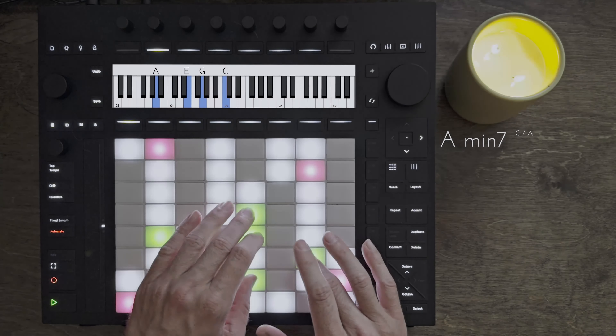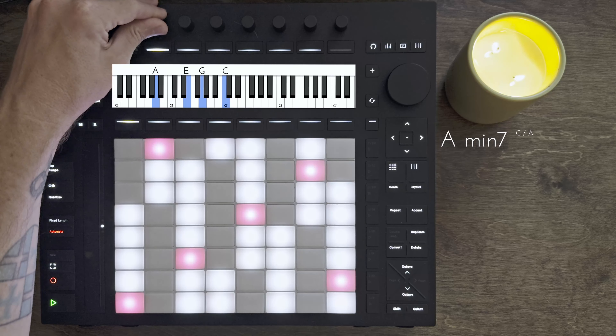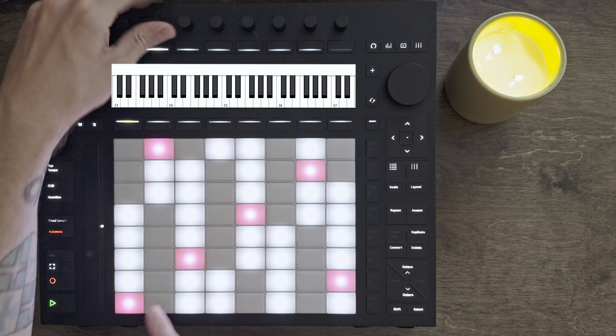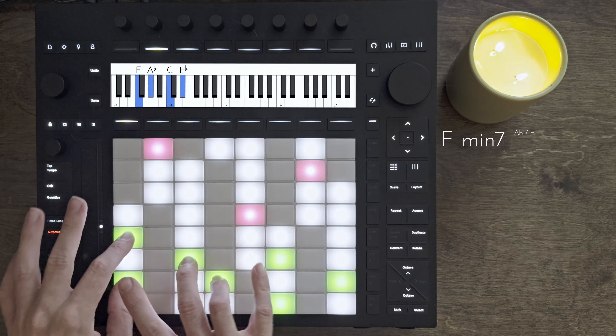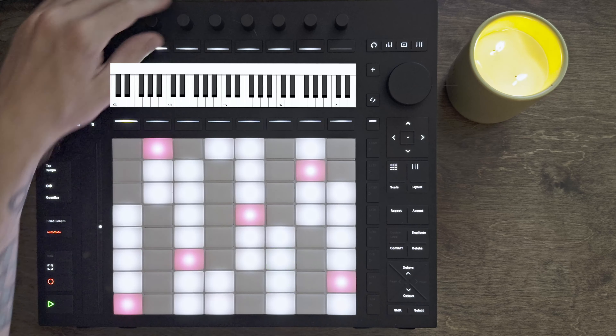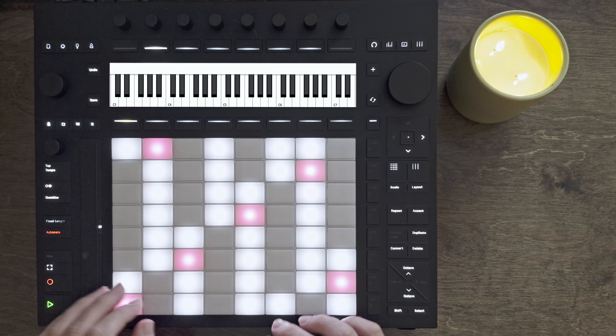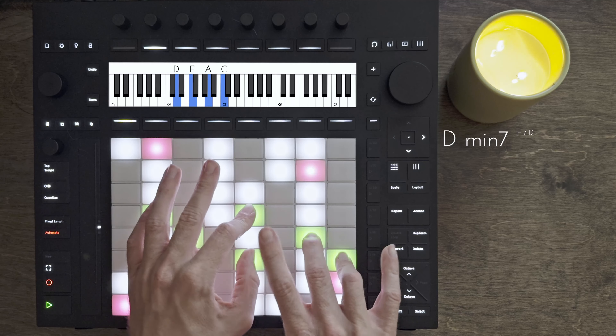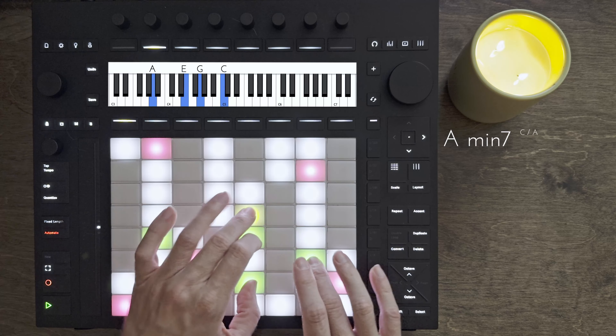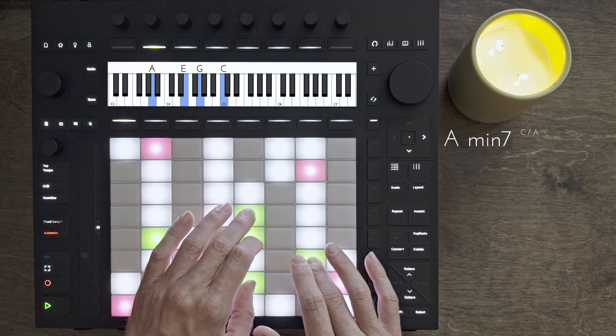That same progression we were doing when we switched over to minor, except now instead of being in C minor, we're playing in A minor. So we're playing this right here. So there's our 4, 1.